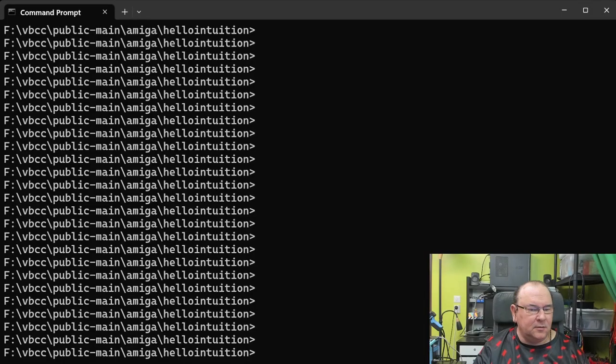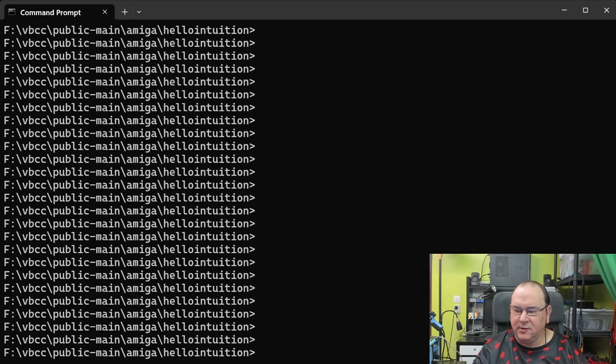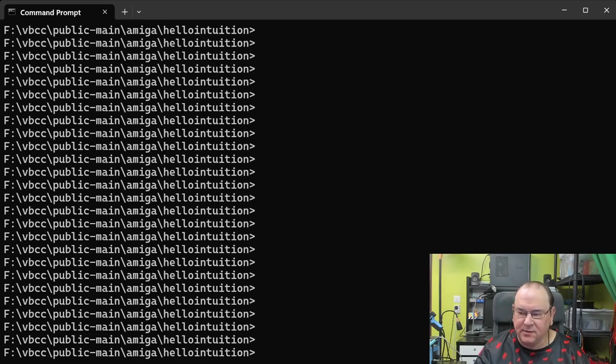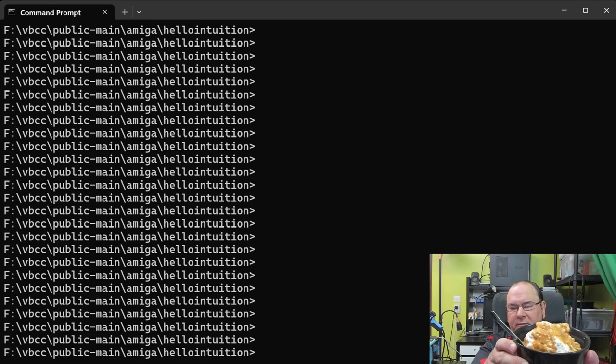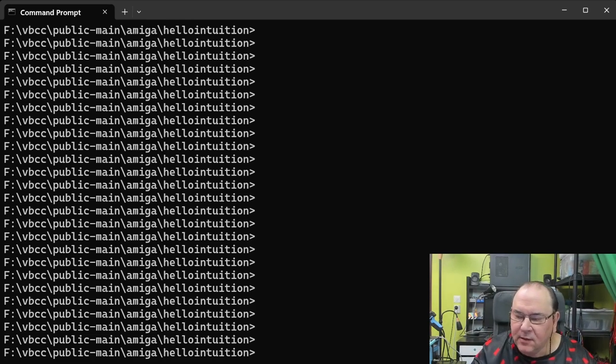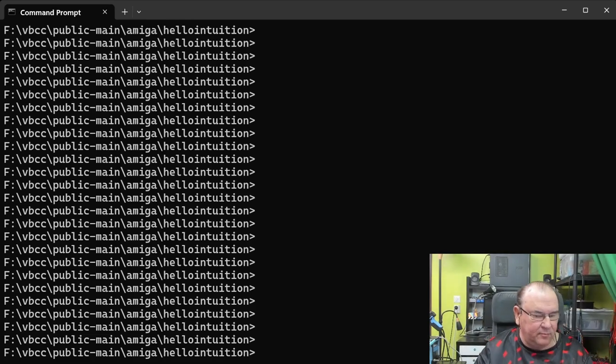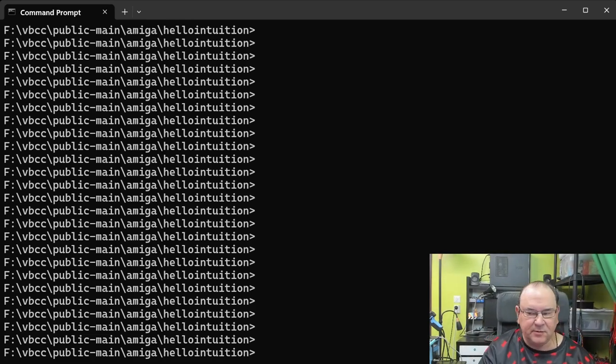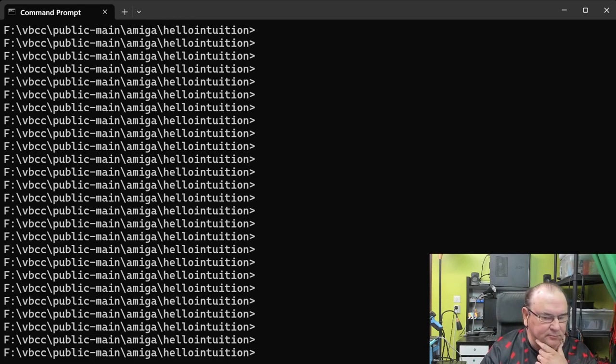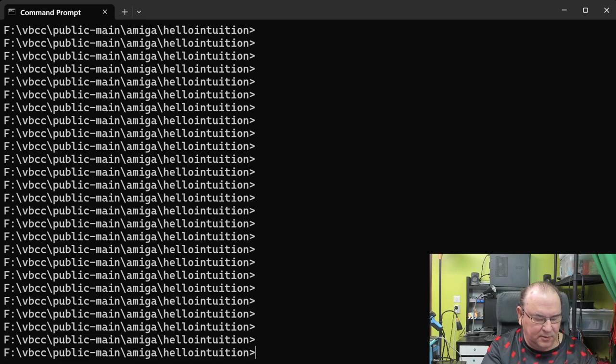Now for the next example in the same package, which is called Hello Intuition. This involves more like handling the graphics, and for that one I needed a bit of extra energy, because this has a problem that needed to be fixed first. Let's have a look.